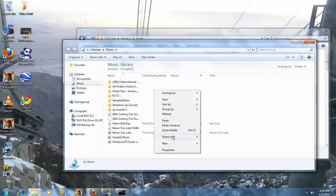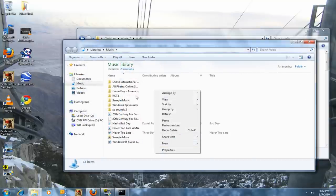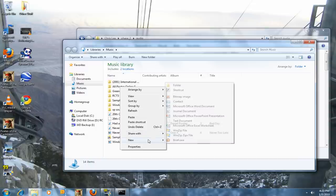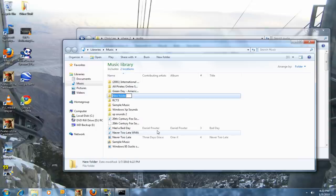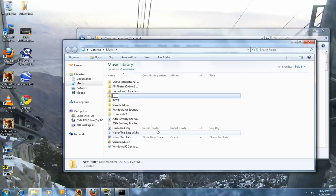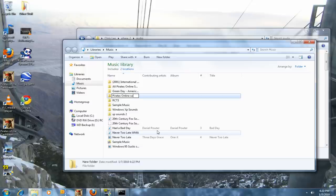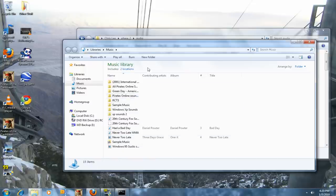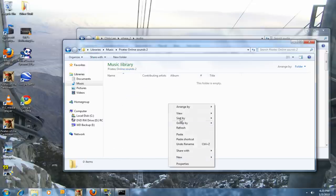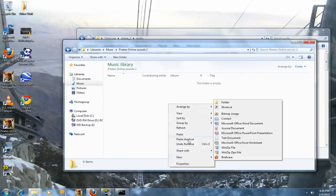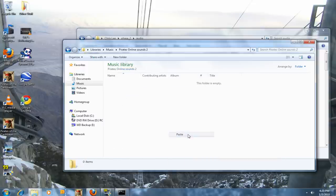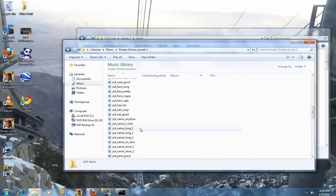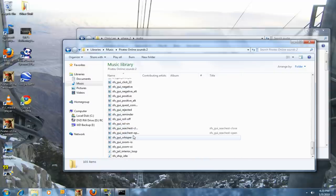Make a new folder, call it whatever you want. I already have all this stuff, so I'm just gonna make a new folder called Pirates Online Sounds 2. Open up that folder and paste all the MP3 files in here.